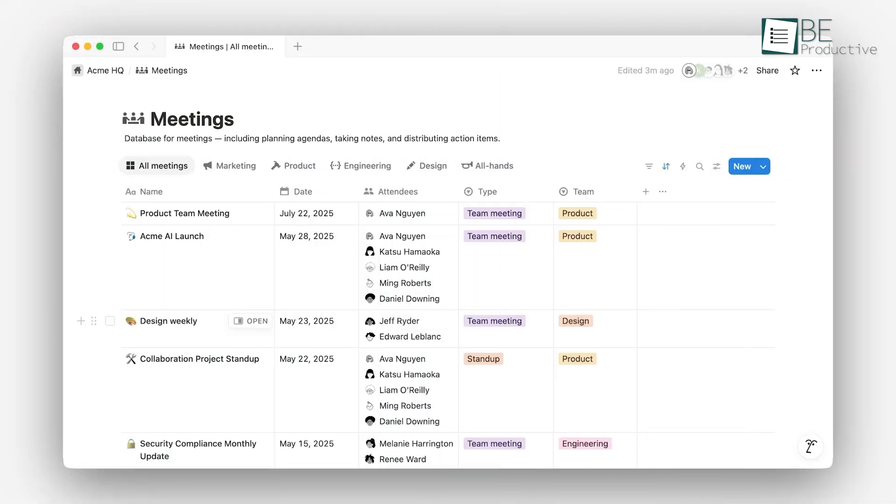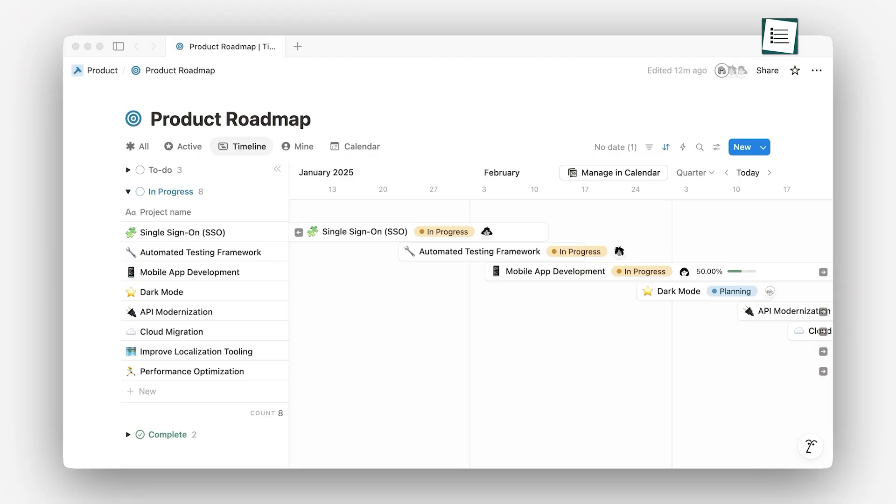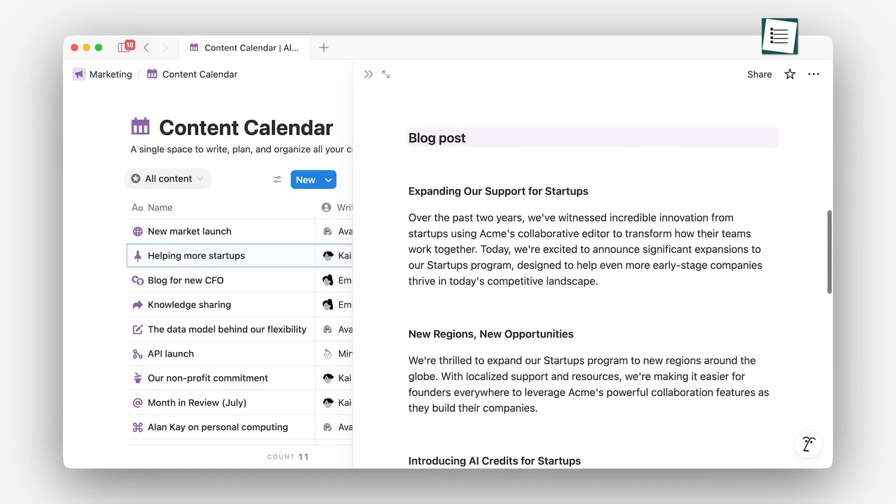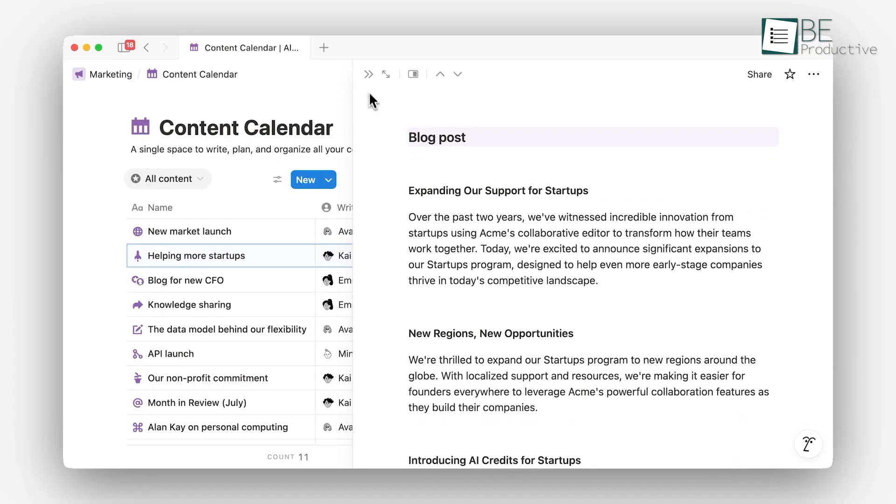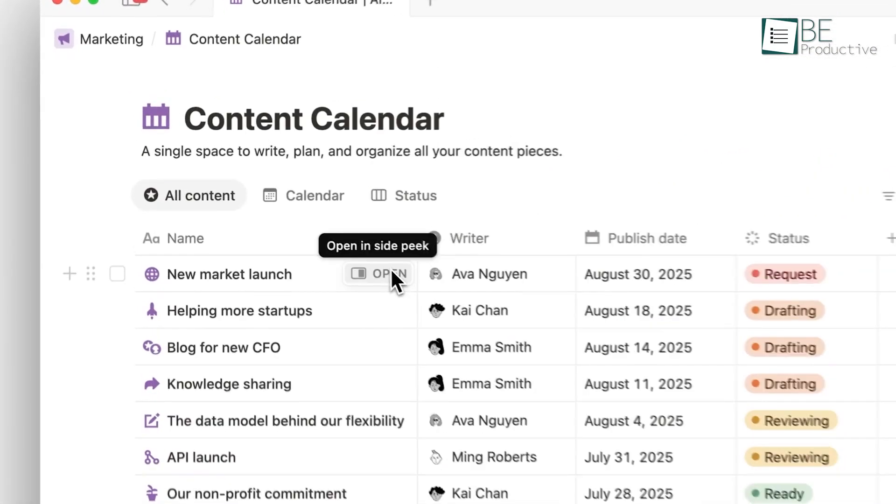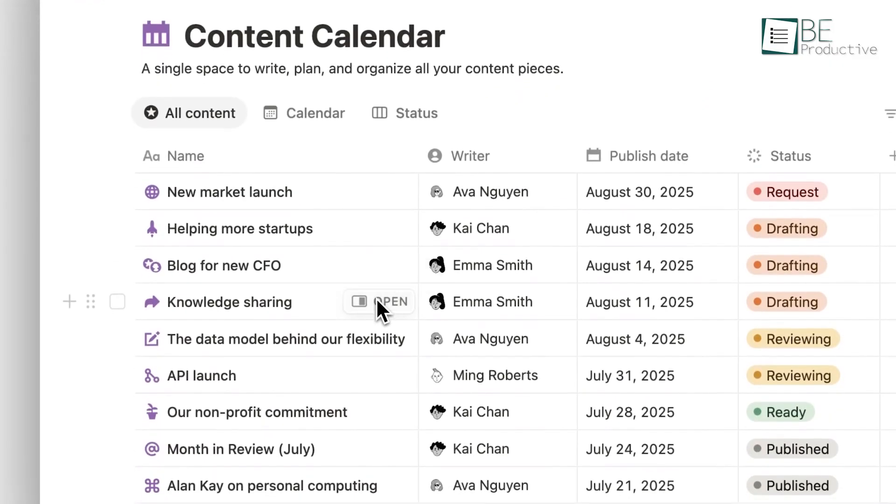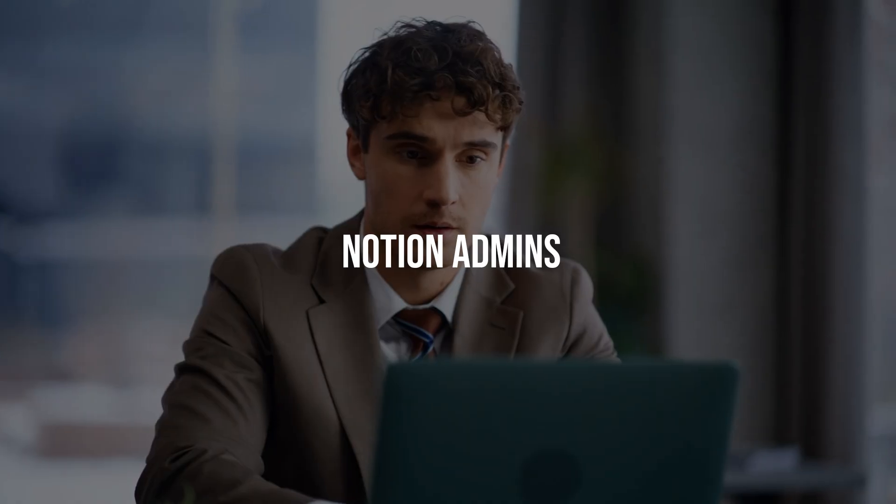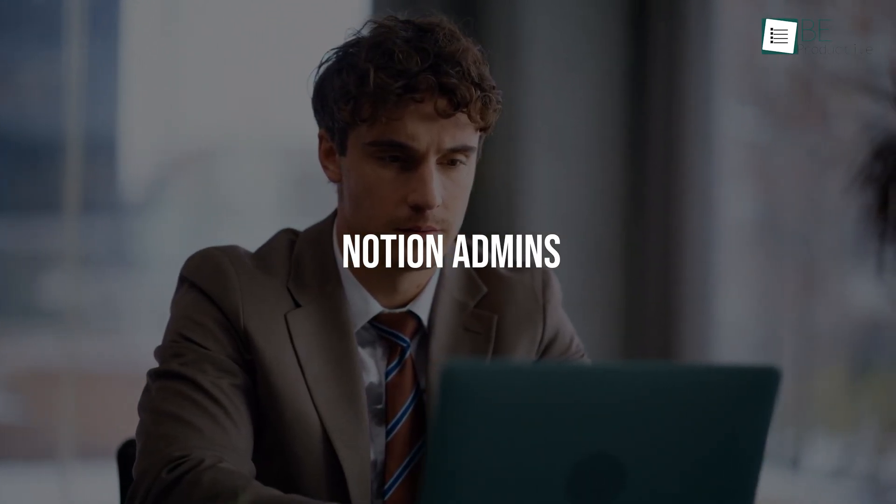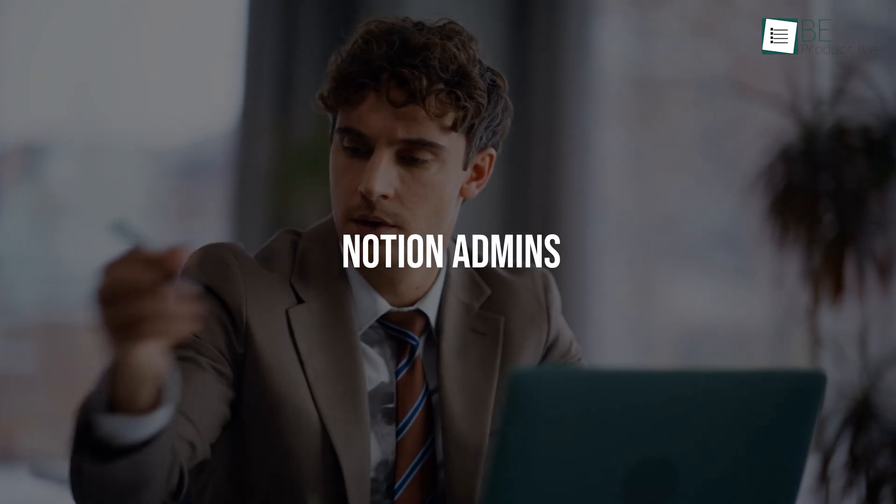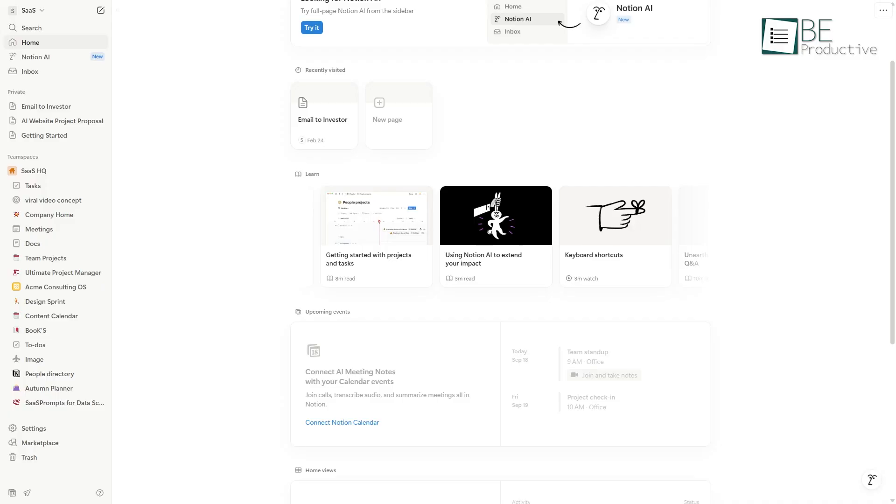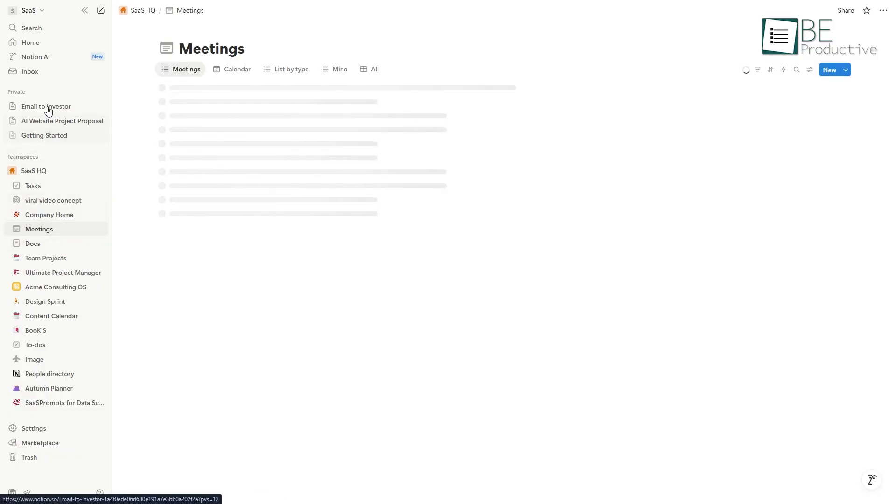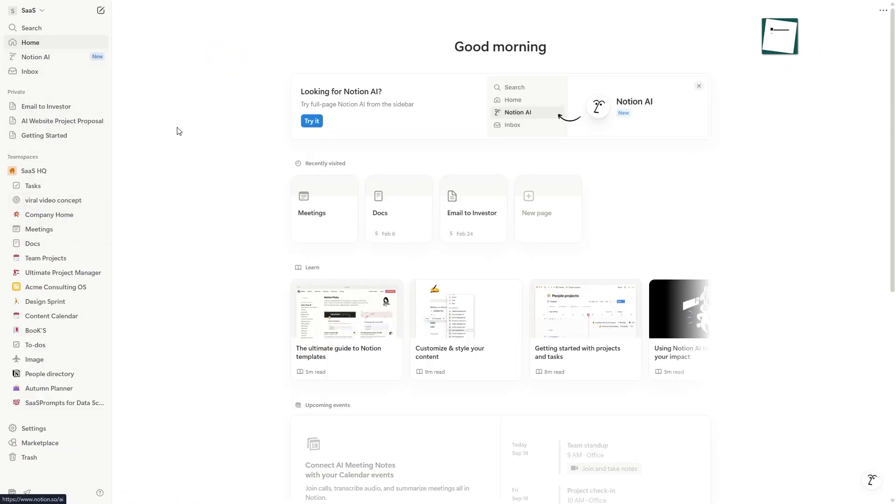Notion's greatest strength, its powerful databases, can also be its greatest weakness for some users. While databases allow for incredible customization with properties, tags, views, and formulas, they also introduce significant maintenance overhead. Many people report spending more time managing their Notion system than actually doing the work it's meant to support. They become Notion admins, constantly tweaking properties and adjusting views, a form of productive procrastination that can feel like busy work. For someone who just wants to capture a thought or write an article, the pressure to fit that information into a predefined database structure can be a creative bottleneck.